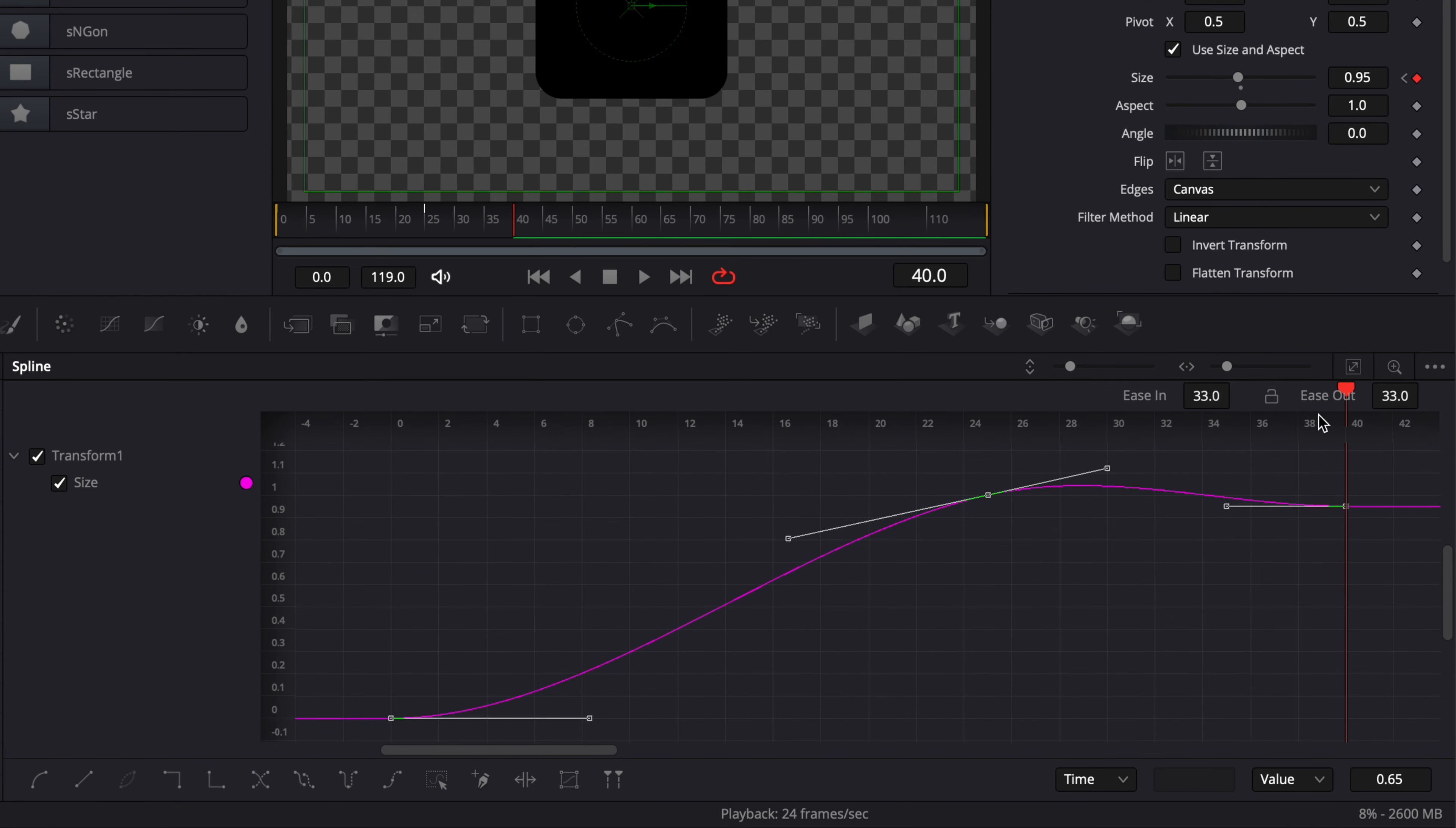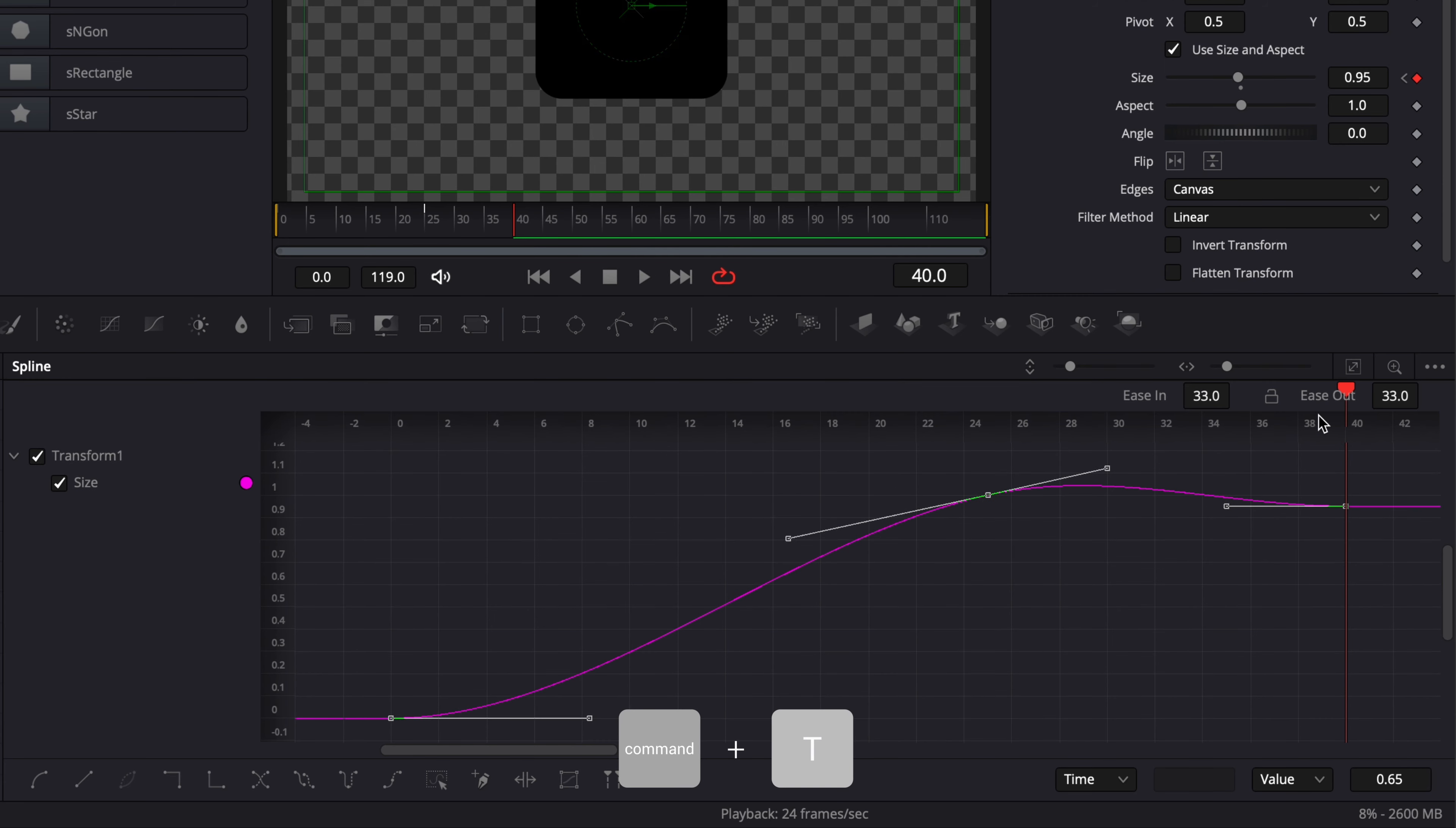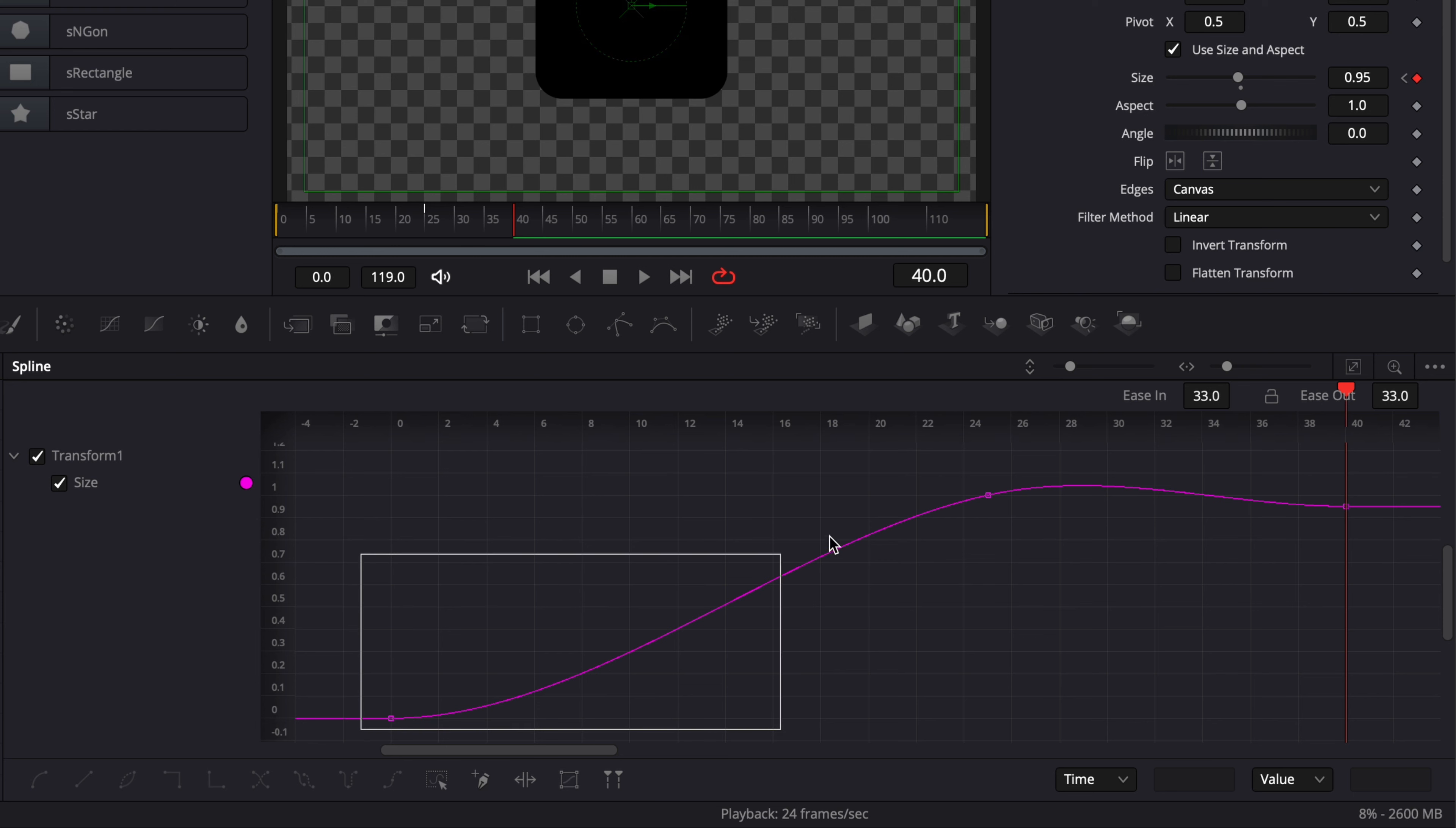If the ease in and ease out parameters are not showing up you can just use command T to hide them or bring them up. So I'm going to select my first two points, so my first curve, and here I'm going to bring the ease in at 50 and I'm going to bring the ease out at 50 as well.